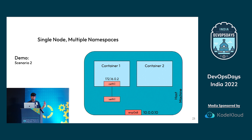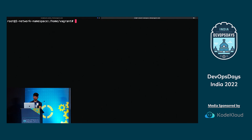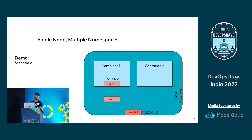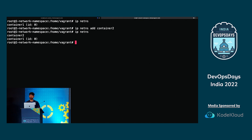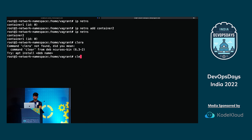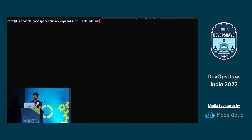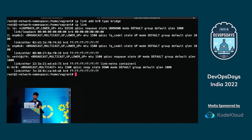Now we'll set up the second part in the demo. I have container one already. I create container two: IP netns add container2. Running IP netns confirms both containers exist. Now I create the bridge first: IP link add BR0 type bridge. Running IP link shows the bridge is created — default state is down.